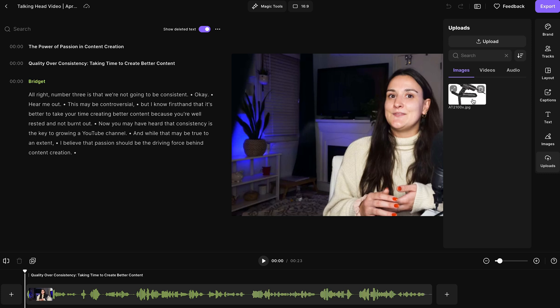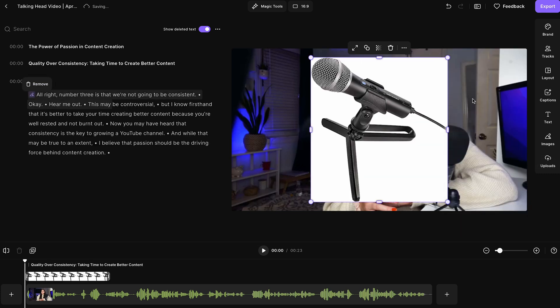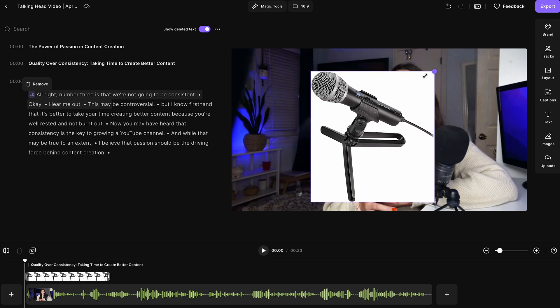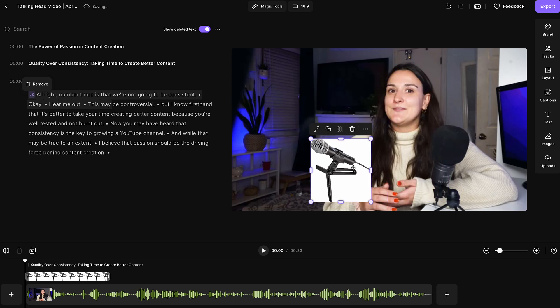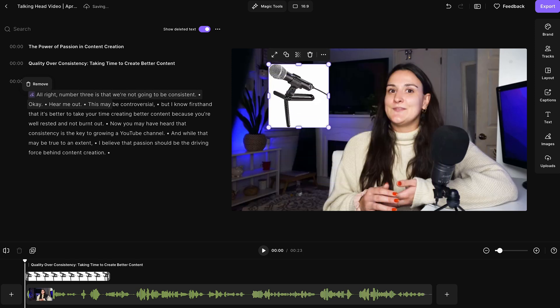I've already uploaded one here, so I'll just add that to the video. You'll see that it overlays on top of the video. You can play around with the size of the image and things like the opacity.